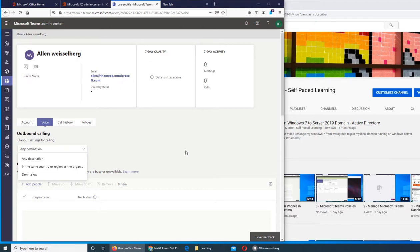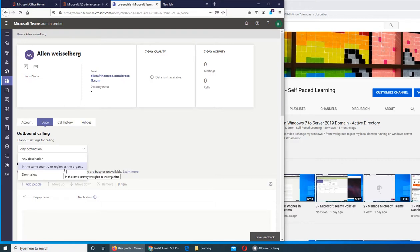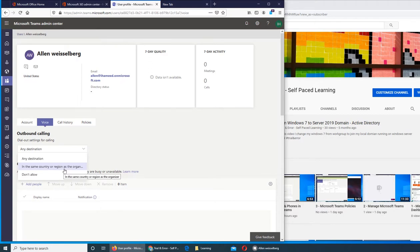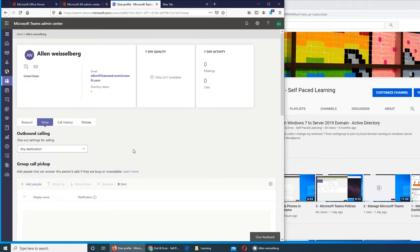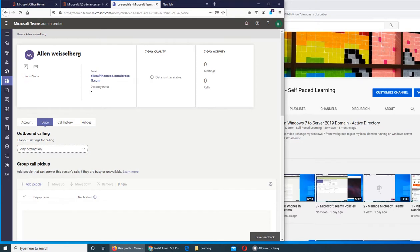Any destination means globally. In the same country or region based on your cell phone provider - how many countries, all three countries or just United States. If you are in Europe or Asia it will be different. Second is don't allow - you don't want Alan to be able to make calls whatsoever. Group call pickup is a very interesting feature.